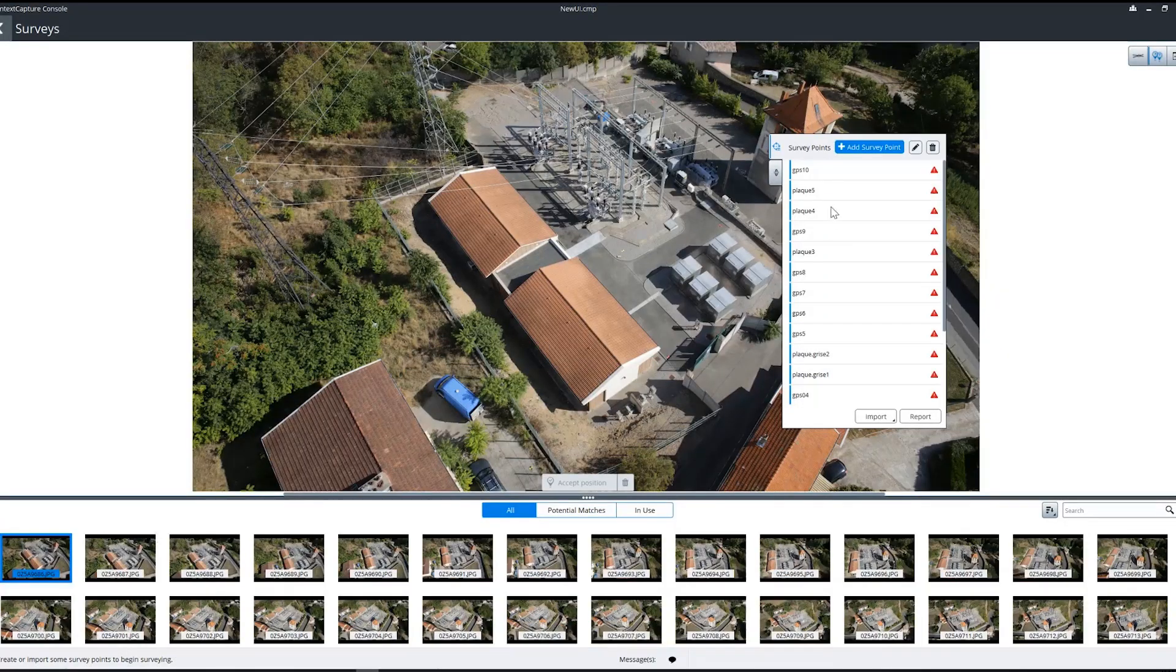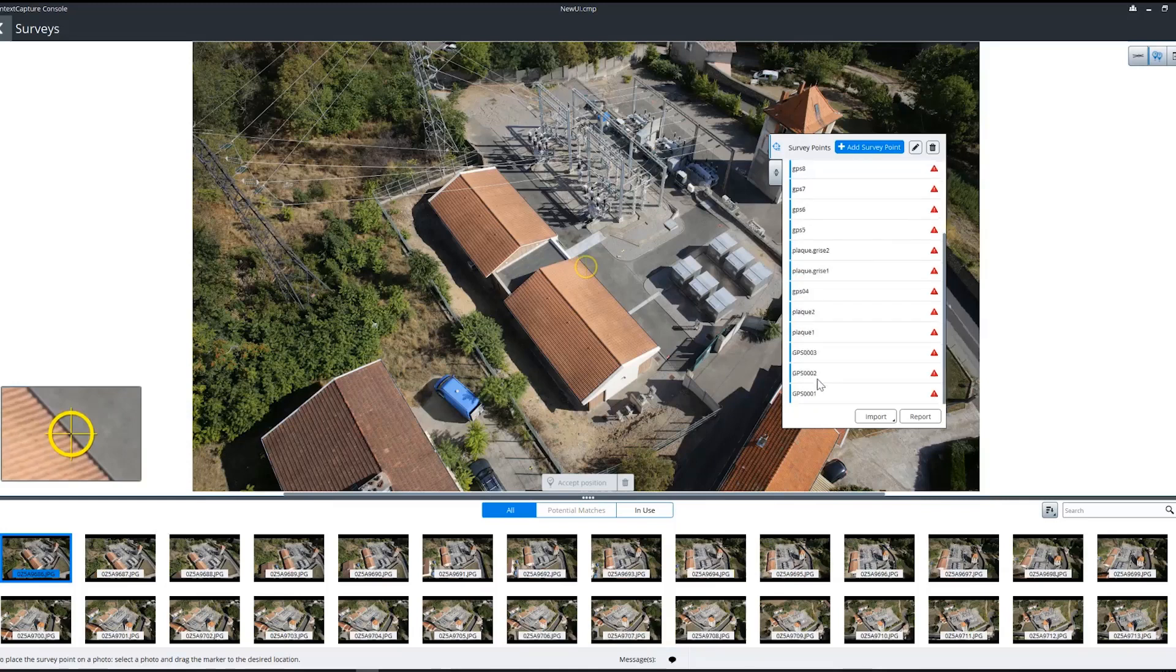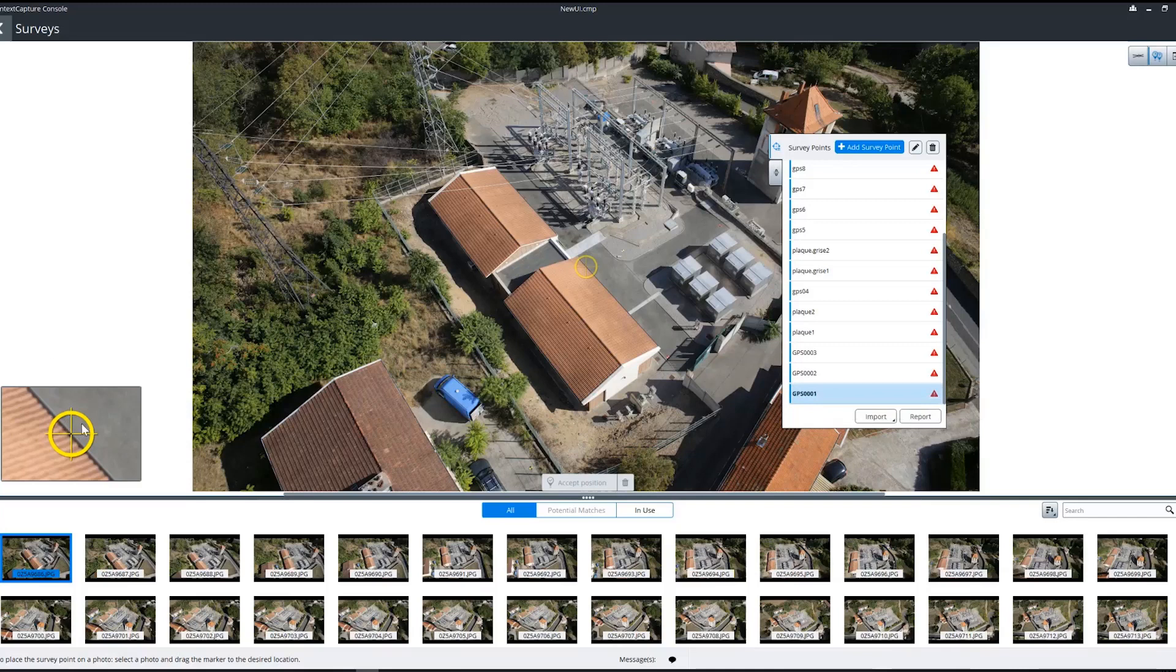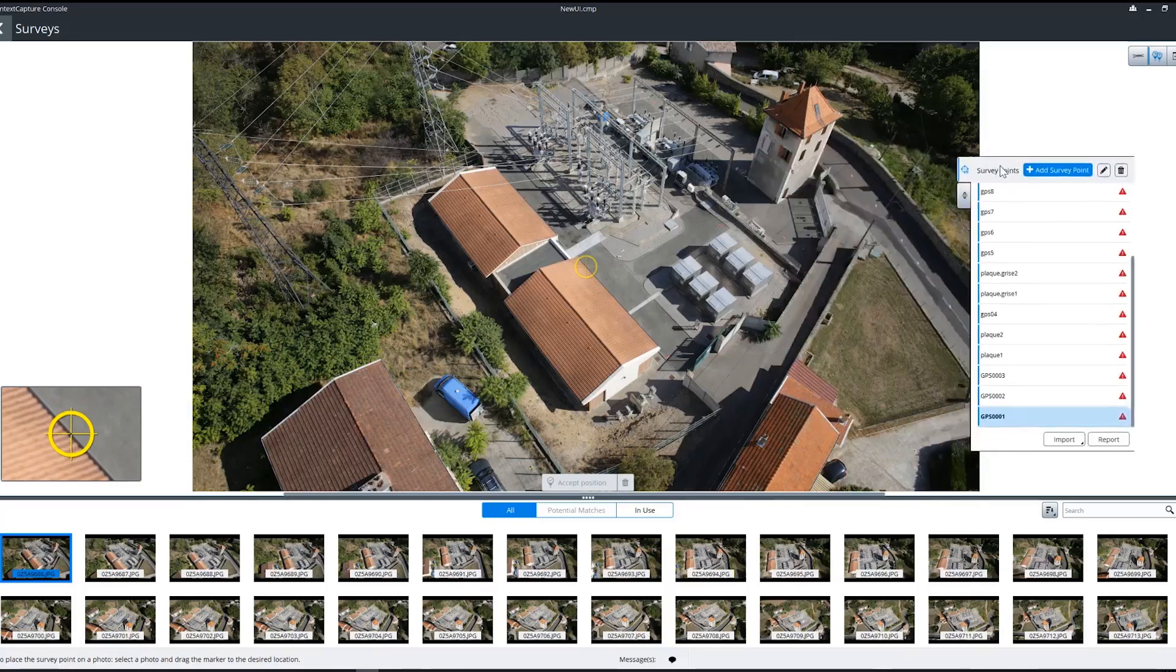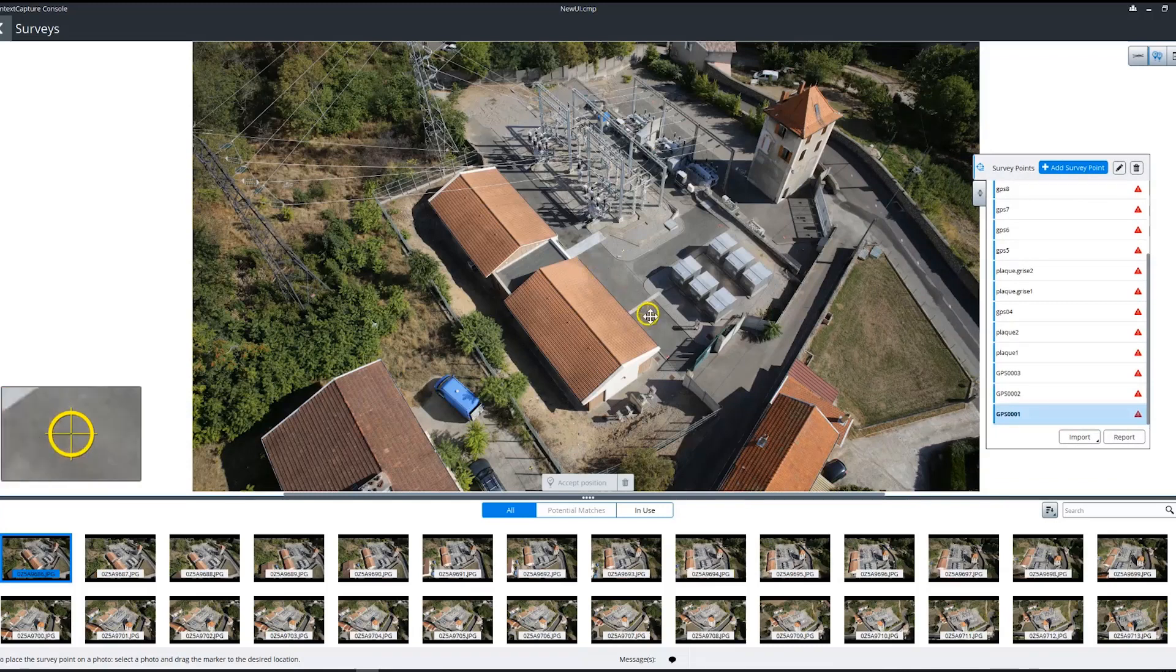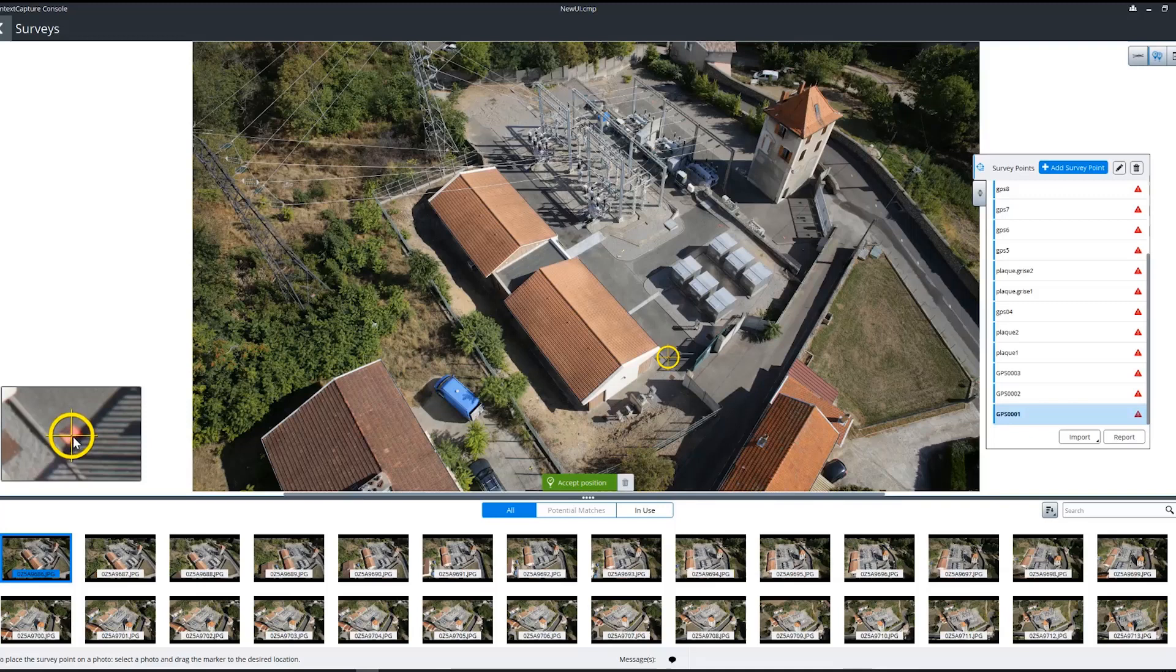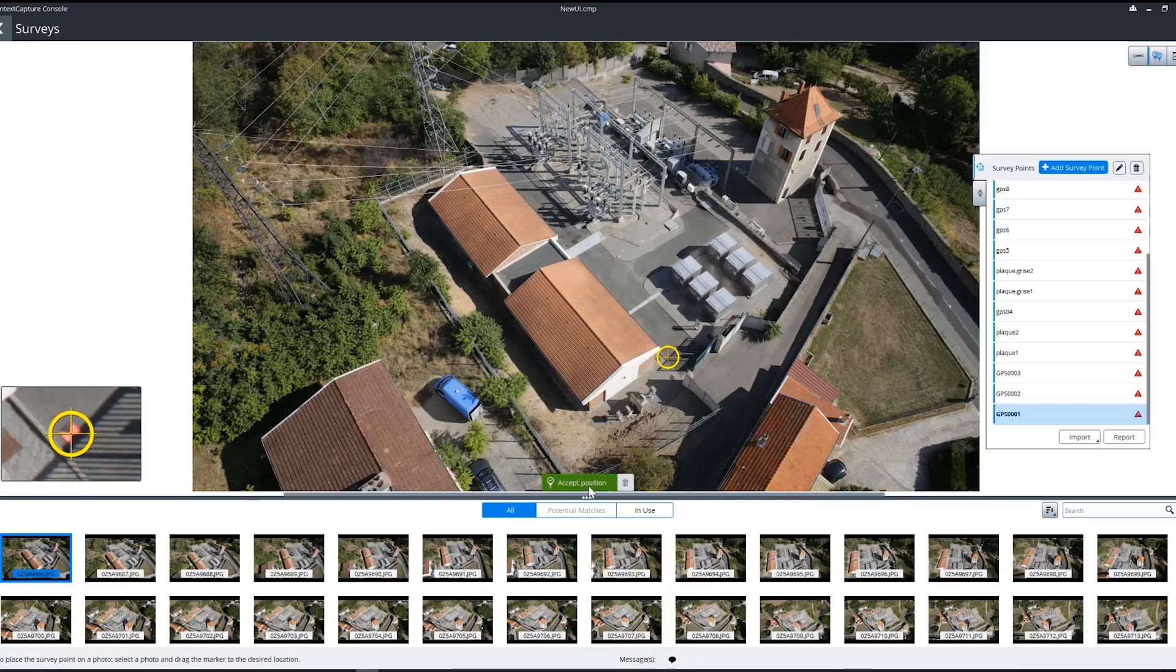Once our survey points are in, we'll select them and start marking the points. You can see here we get this zoomed-in window on the marker as I move it around and see a more accurate area of where we're marking. Then I can position it in the zoom-in window to really get a precise position.